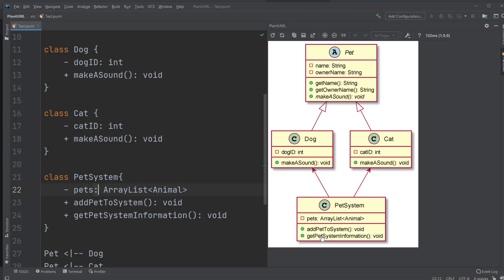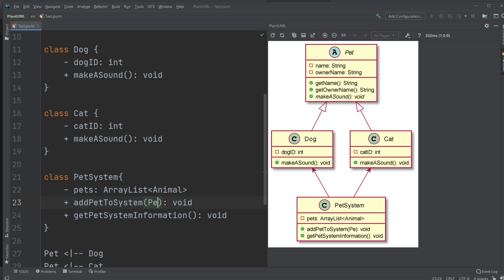We have two methods. We have an addPetToSystem, which would add a pet to the system. And there's actually an error here because when we add a pet to the system, we would like to pass a parameter which would be a Pet. We're using polymorphism to actually add it as a Pet, but we will actually be adding a Dog or Cat. Then we have a getPetSystemInformation which returns void as well and will just print to the console the information of the pet system.